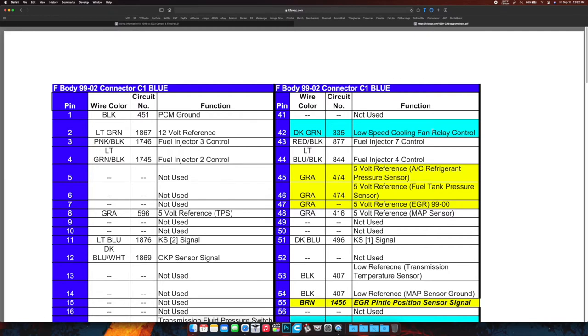Now we're over here at 41, not used. Dark green, low speed cooling fan relay control. If you reuse the fuse box and relay box from the under-hood fuse panel, then you'll have these circuits already and you can just re-utilize them. But this is for when the computer commands low speed fan. I'll have a whole wiring section on that later when we're actually wiring up the fans, so if you have questions, look out for that video.